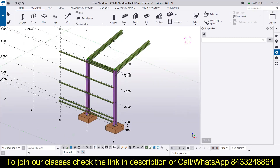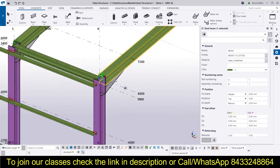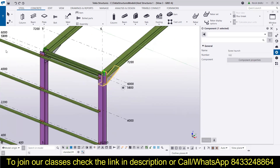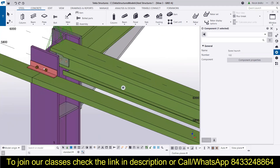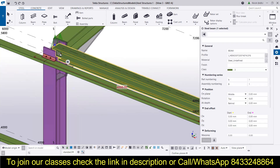If you want to select anything, you can simply click on that particular portion and it will be selected — be it a member in the model or a connection, which is also known as a component.